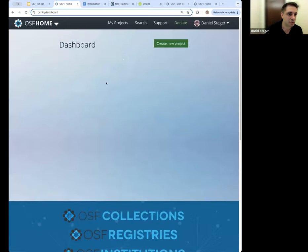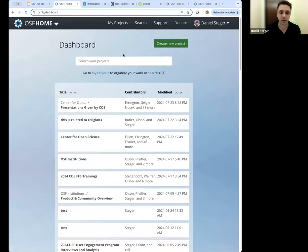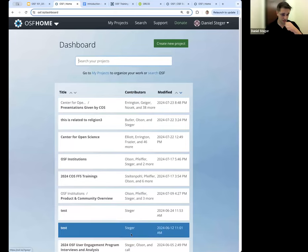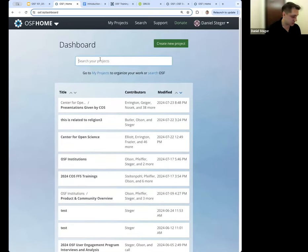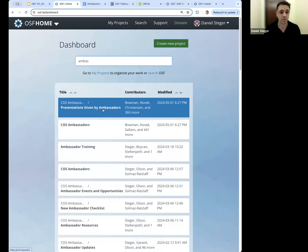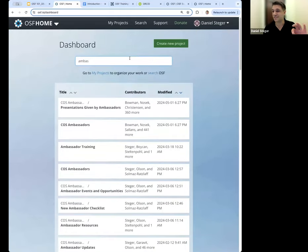I want to do a quick demonstration of your dashboard. When you go to osf.io, the default page is the dashboard. This is a really quick way to find things on the OSF. You can search your projects by typing in keywords — for example, typing 'ambassadors' will quickly find the matching OSF project. I've been working here for years and have dozens of projects, so this is a very fast way to find what you're looking for.